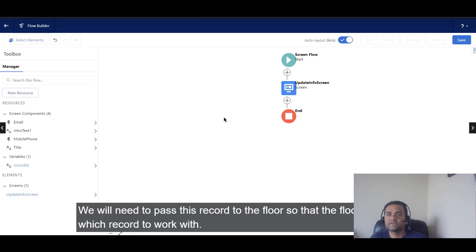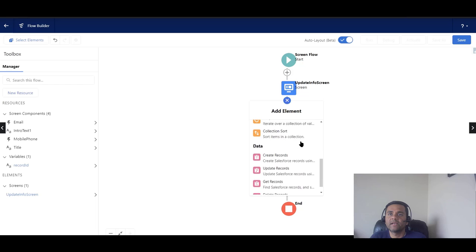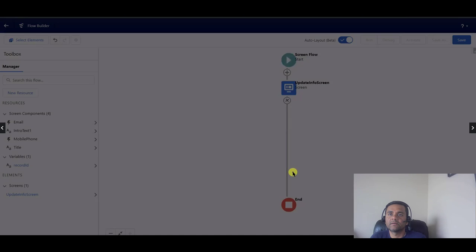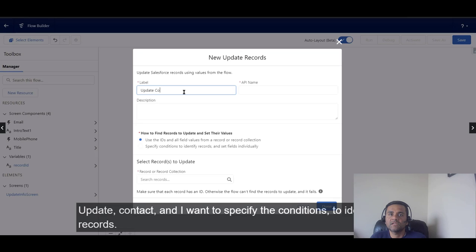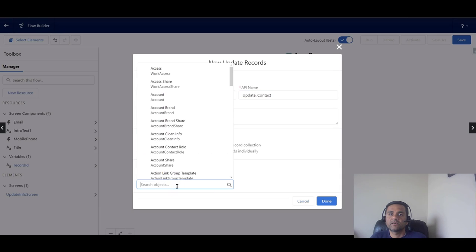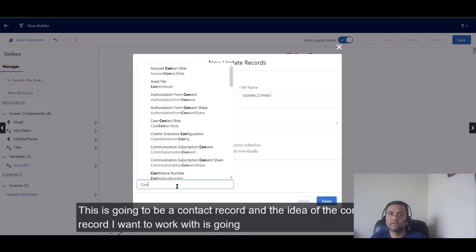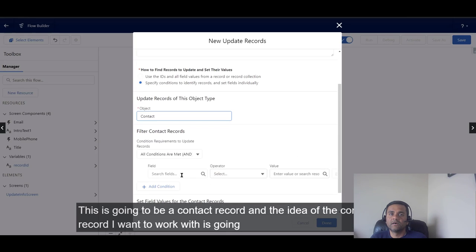We'll need to pass this record to the flow so the flow knows which records to work with. Now I'll add an Update element — specifically an Update Record. I'll name it 'Update Contact' and specify the Contact object to identify the records.